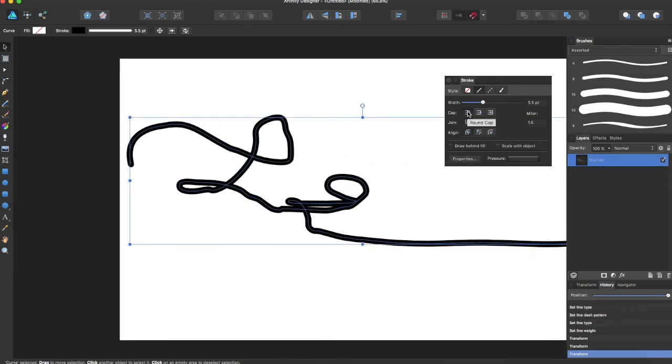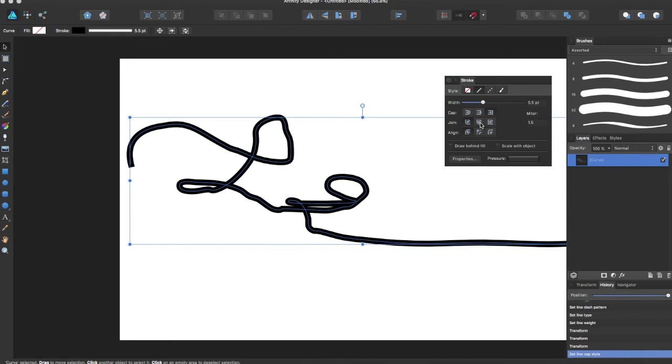Right now it is on a round cap, but we can come over here and have a butt cap and a square cap, as well as how lines join if you had multiple lines with angles that you want to join.